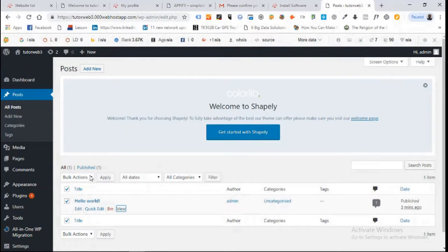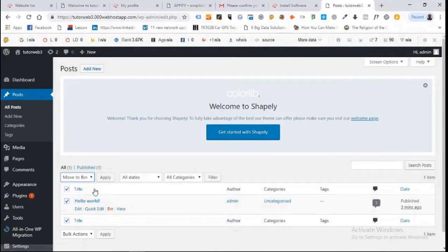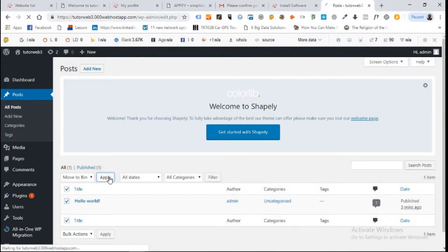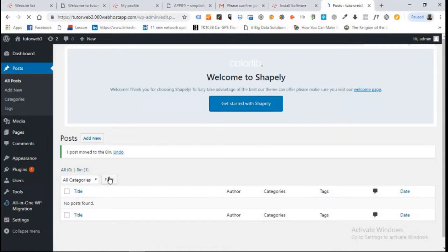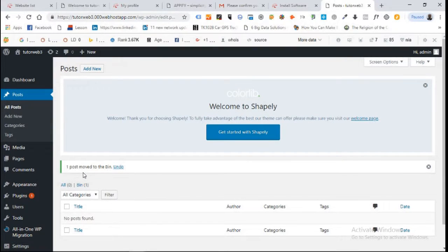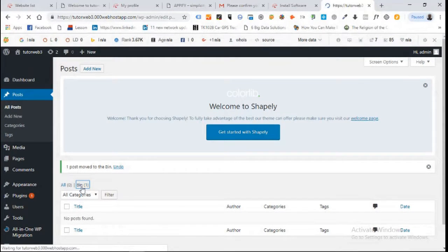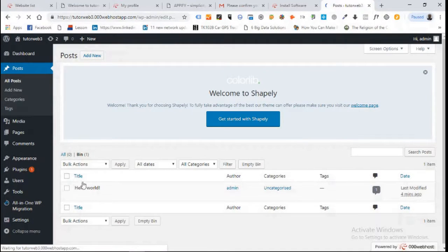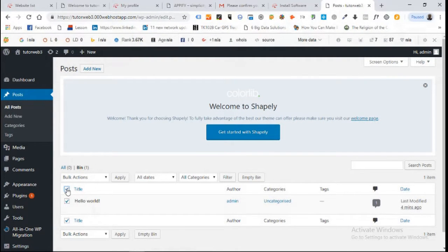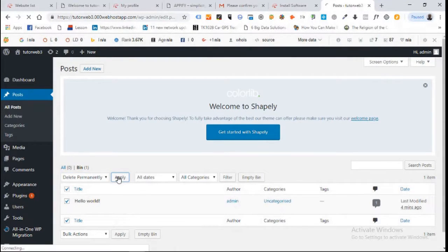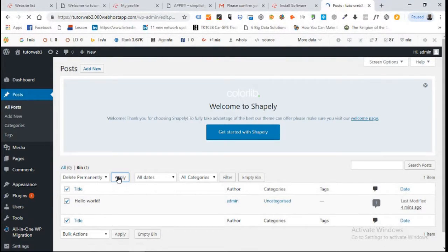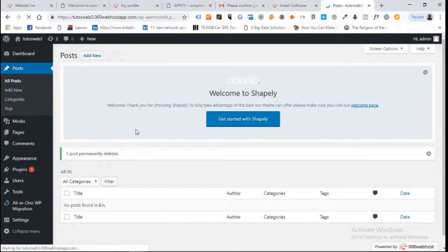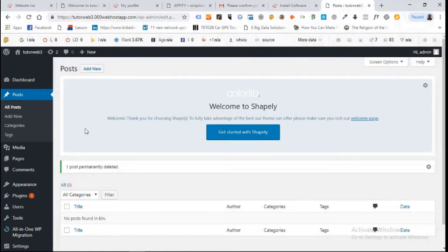Close it, come back here, click on bulk action, move to bin, and click apply. The moment you click move to bin and apply, it sends it to the bin. We still have one item in the bin. We want to remove any memory of anything that was pre-existing on WordPress. Click on everything there and delete permanently, then click apply. The moment you do this it is gone forever.